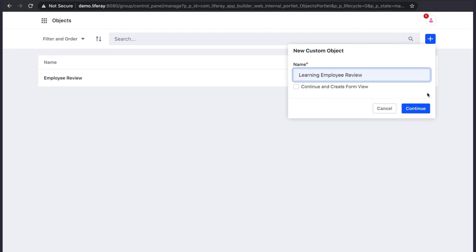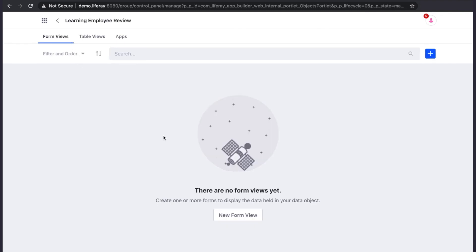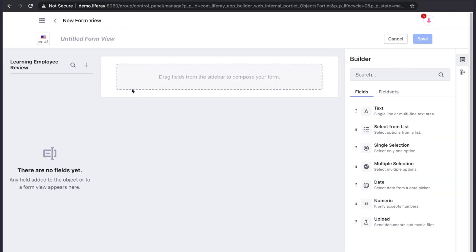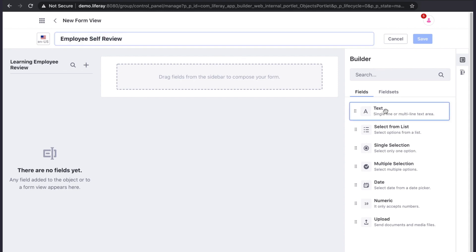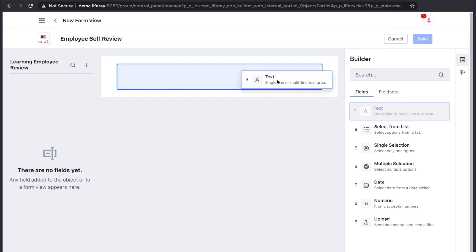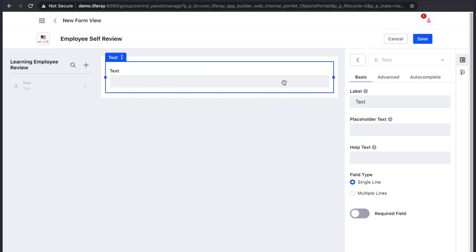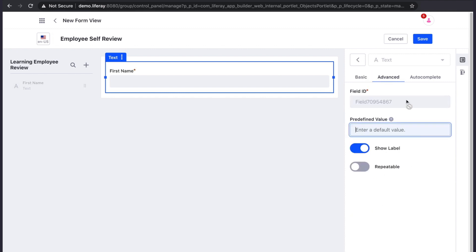The way we add fields to the object is by creating form views. All the fields we add to our forms will become a part of the object. The form editor allows us to drag and drop different field types in order to create our form. Each field type provides many configuration options in order to meet any requirements.